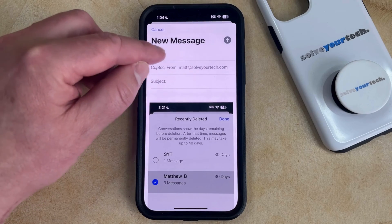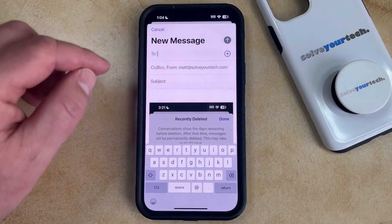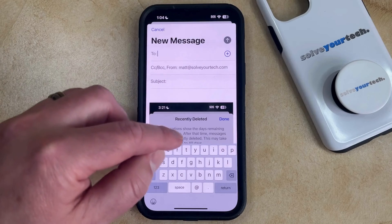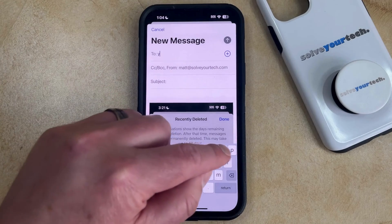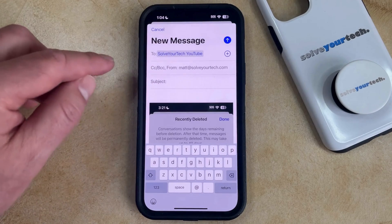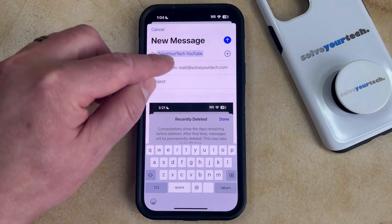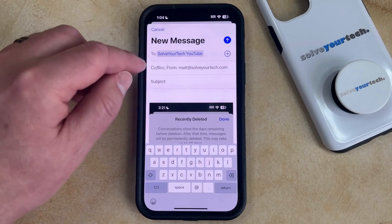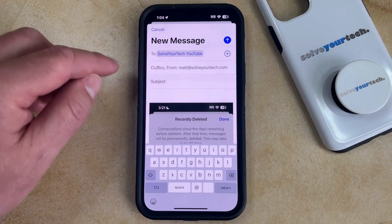Now you just need to enter the contact name or the email address of the person to whom you would like to send the emailed picture, and then their email address should show up in the To field.